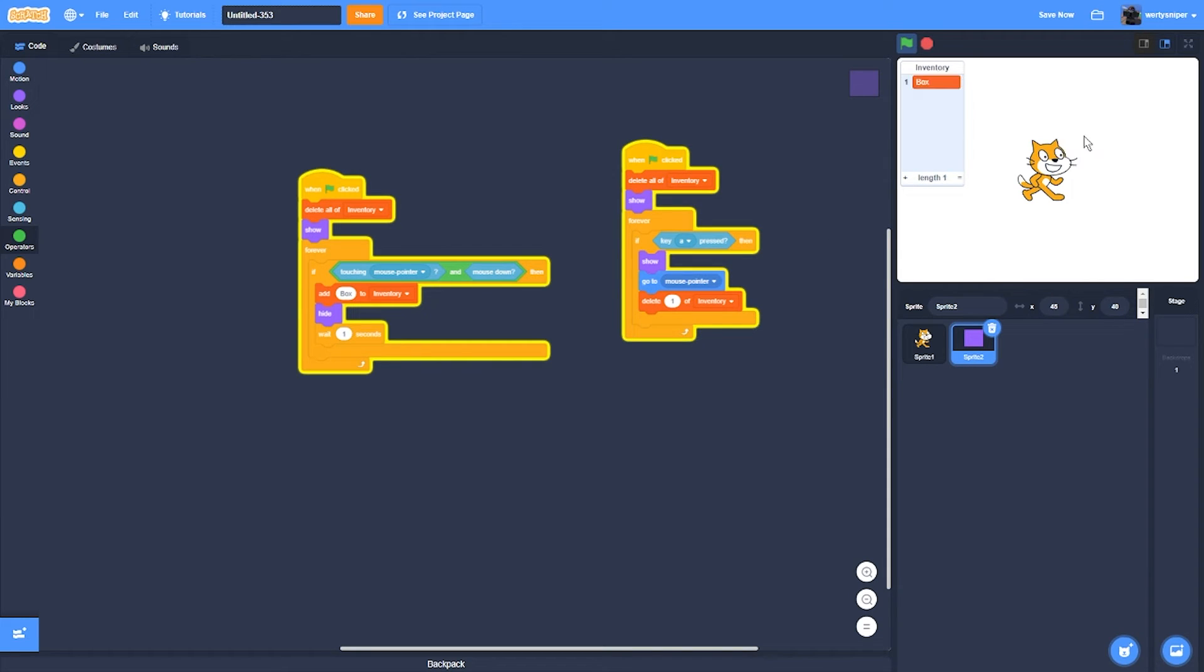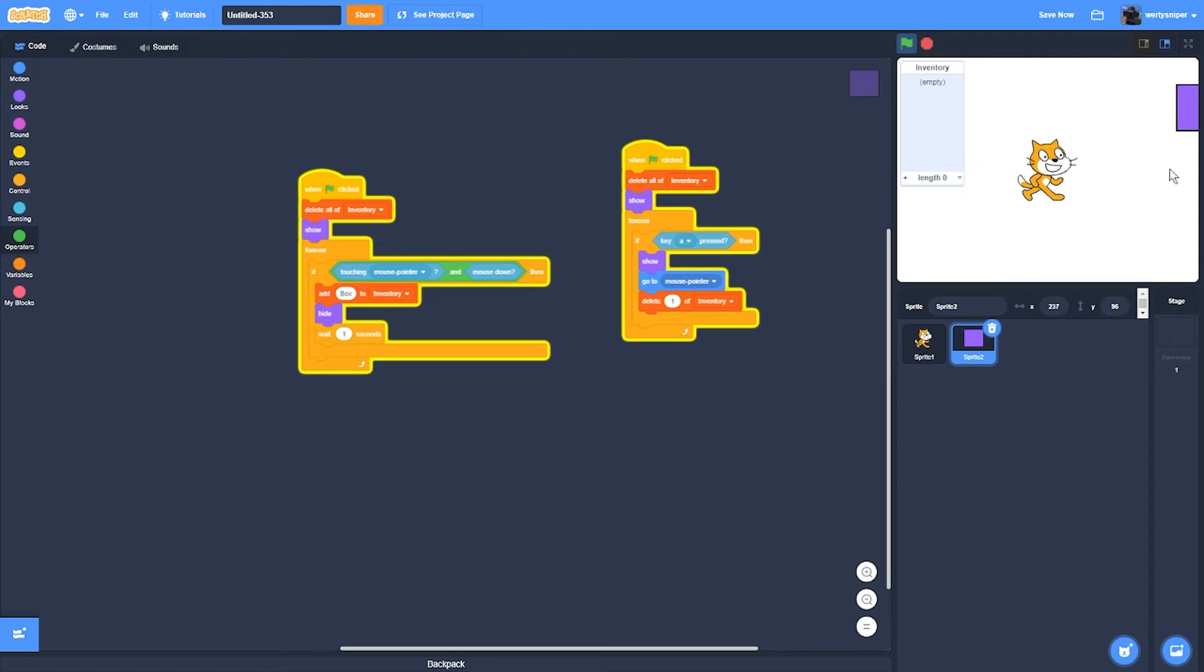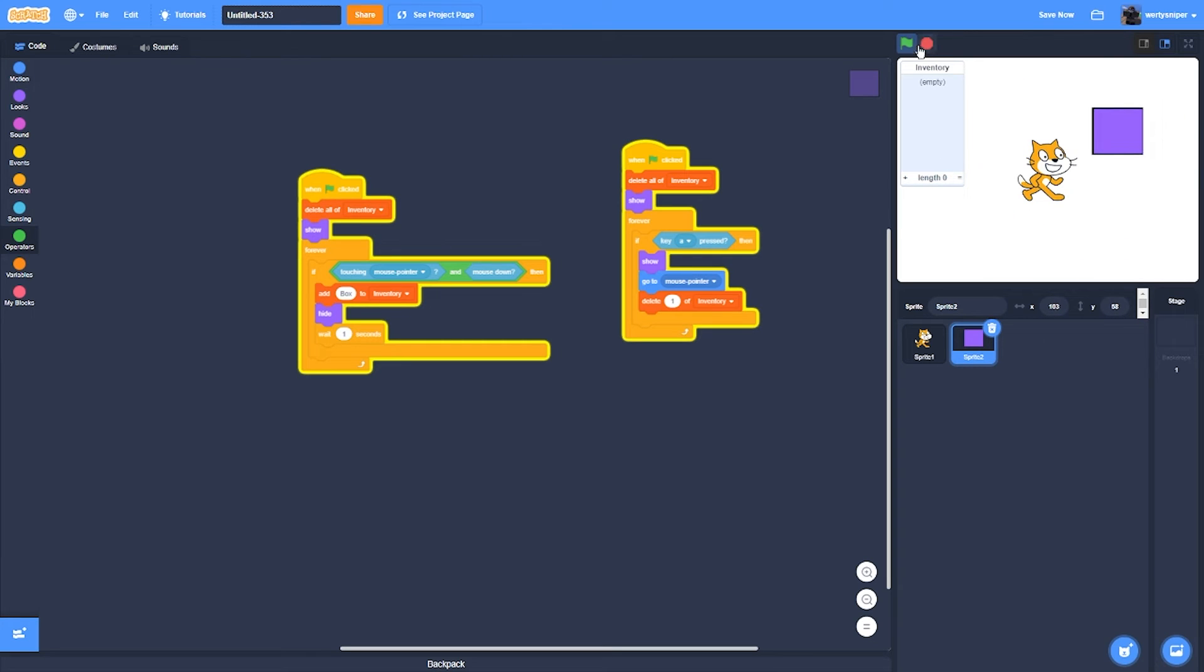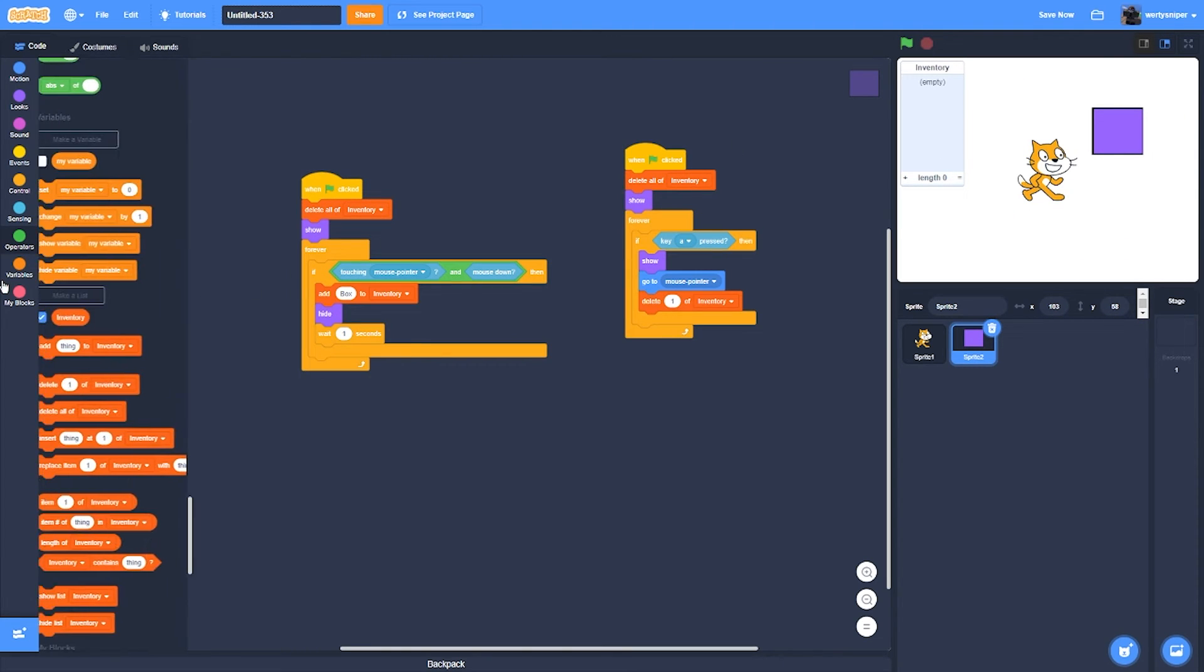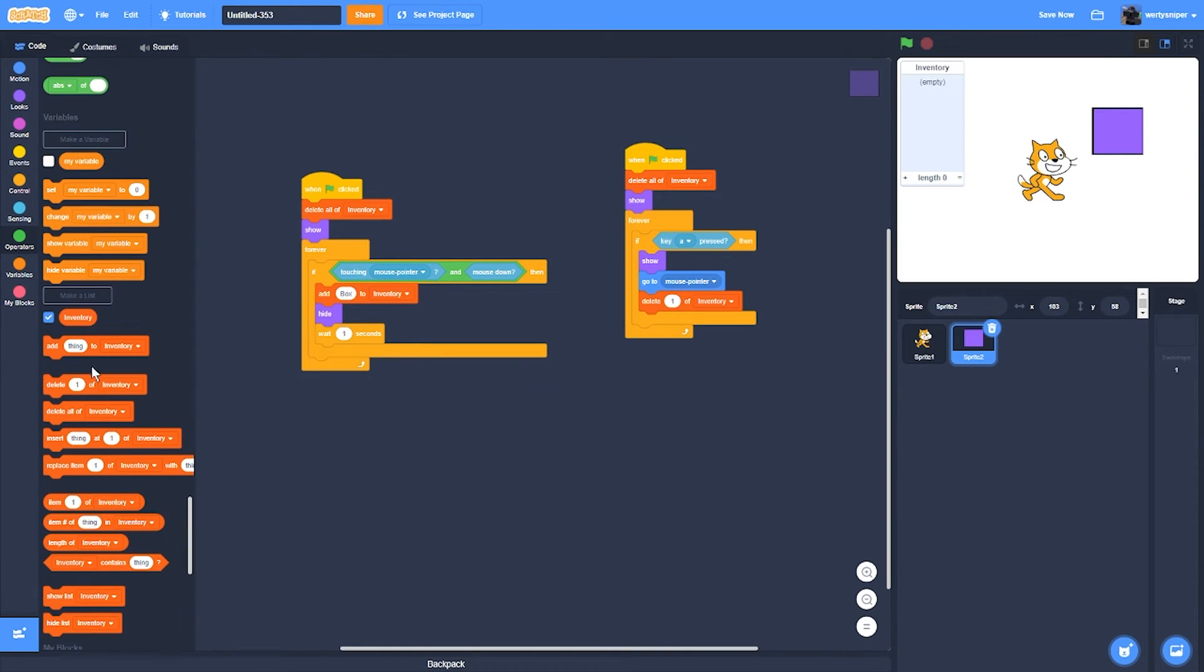So I pick this up, it'll work. But the problem is whenever I press A if you want to show the inventory, it'll also teleport to it. So what I'll do is...